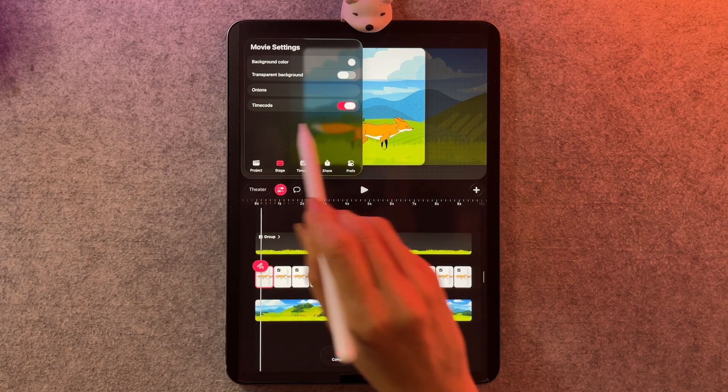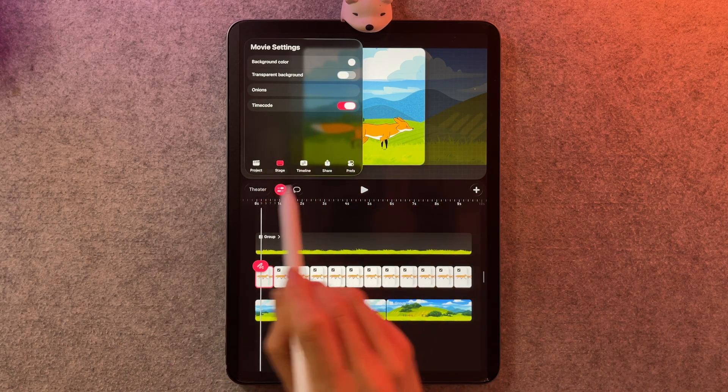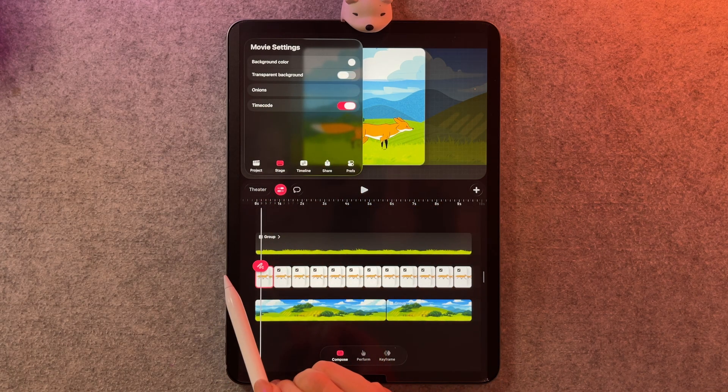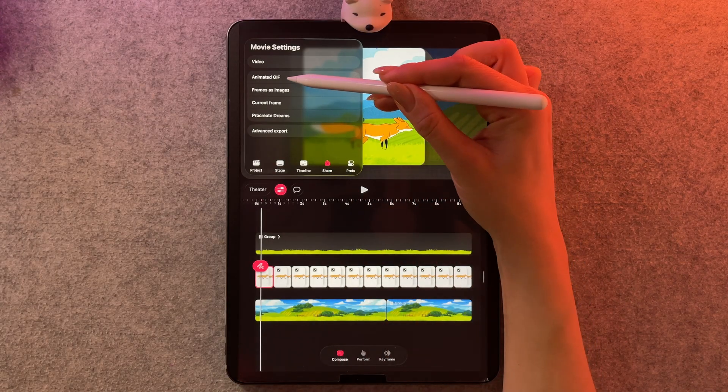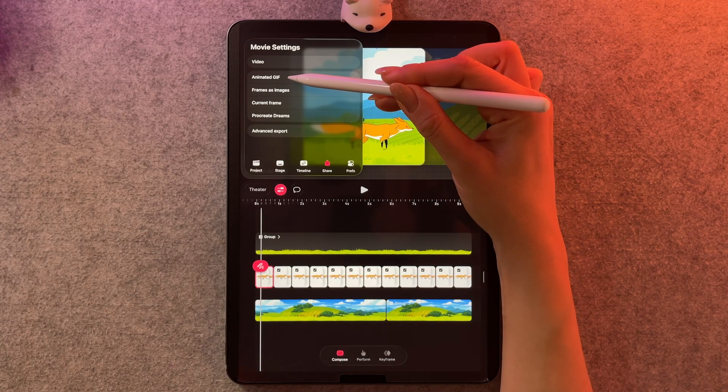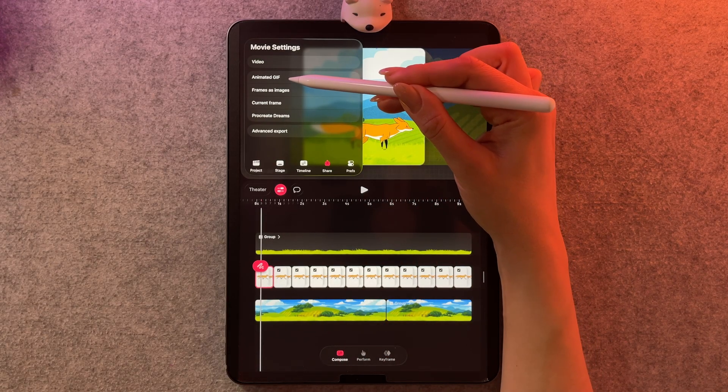Here we have our background color instead of being kind of hidden in the time code. And as promised, we do have animated GIF as an option.